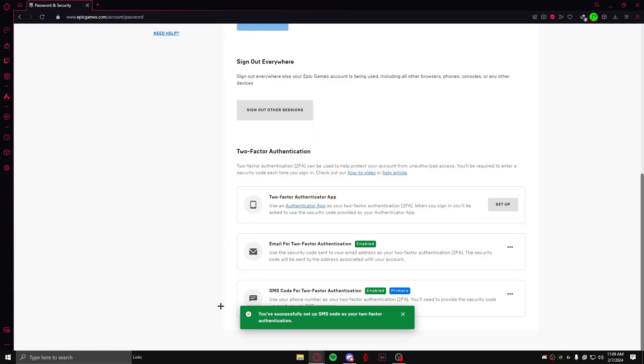And after that, you would have successfully set up the SMS code for your two-factor authentication.